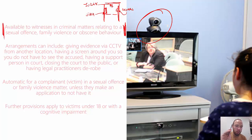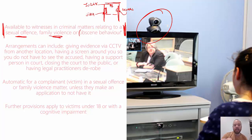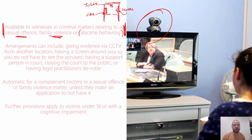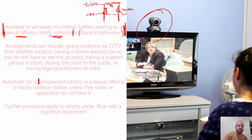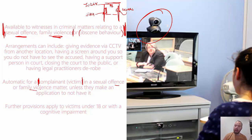It is only for victims in criminal matters relating to sexual offences, family violence, or obscene behaviour under the Summary Offences Act — effectively exposure. But the two big ones to focus on are sexual offences or family violence. If you are a witness in a sexual offence or family violence offence, you have access to this. More specifically, we're talking about direct victims — if you are the complainant, the direct victim in a sexual offence or family violence matter, you automatically get to give evidence using alternative arrangements.